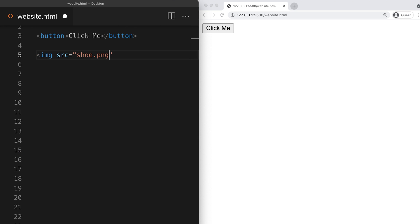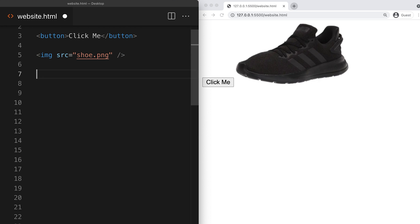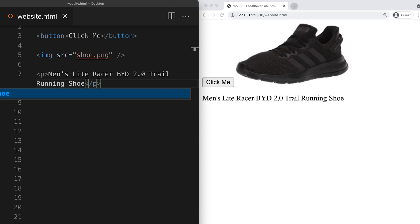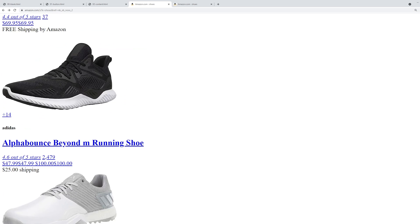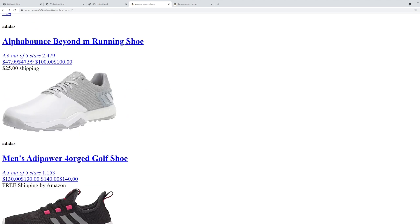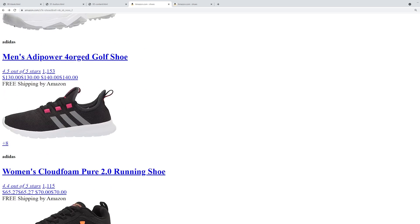I can also add other types of content, like images and text, and if I write more HTML, it will add more content to my page. But you'll notice that our page doesn't look very good. That's where CSS comes in.